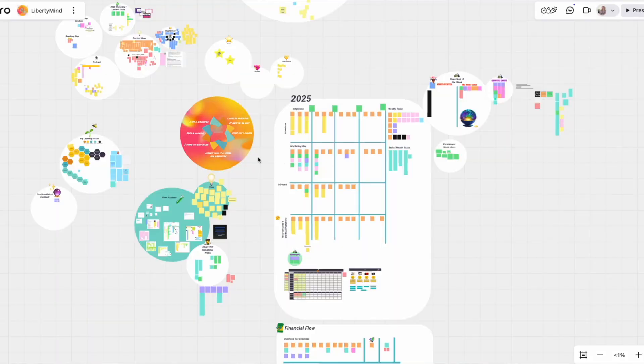I absolutely hate Excel spreadsheets. So for me, MiroBoard just enables me to have complete agility and adaptability and make things very visual — when it comes to thinking about goal setting for my business, my learning and development journey — all of those aspects are within my business operations MiroBoard.